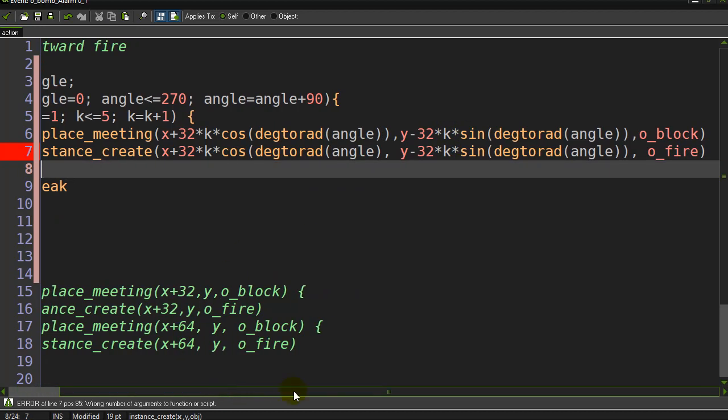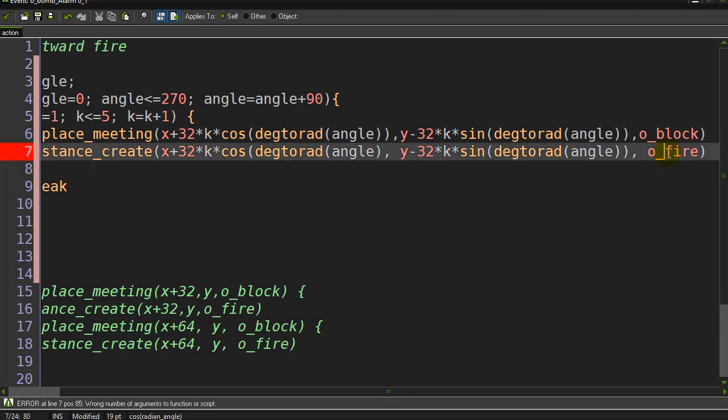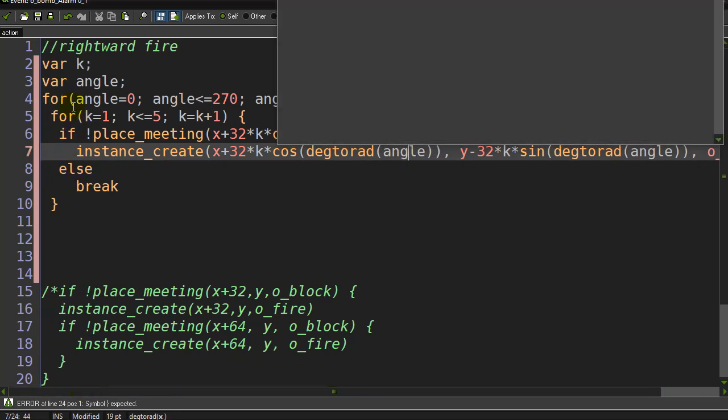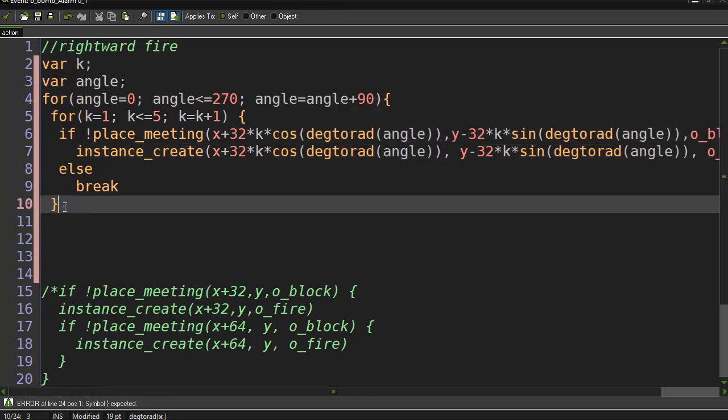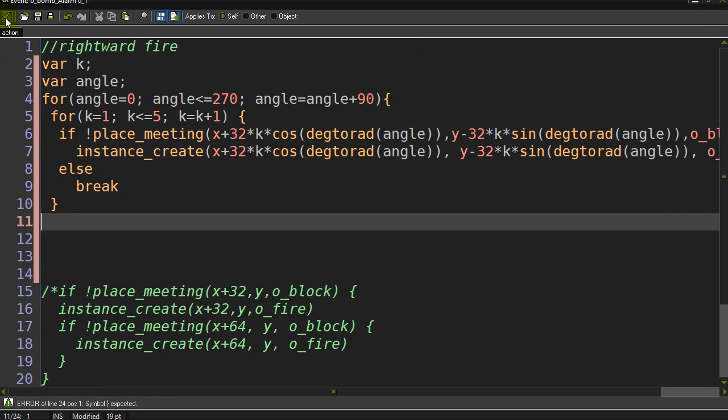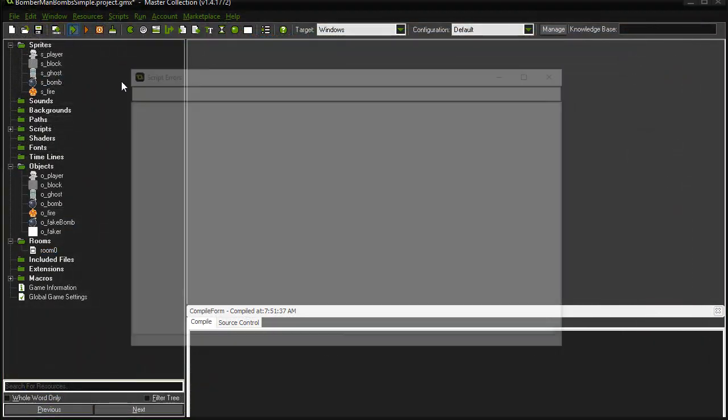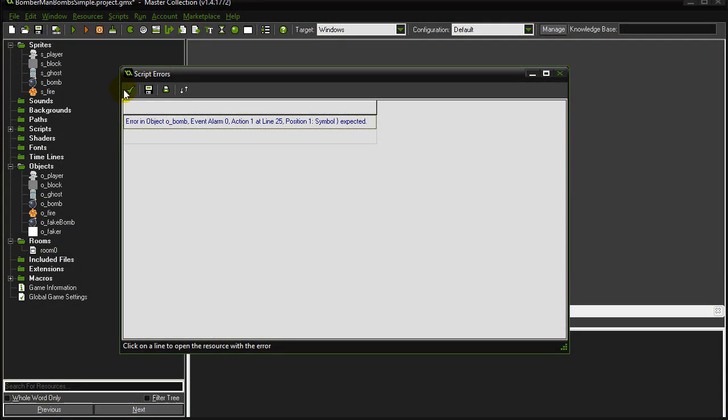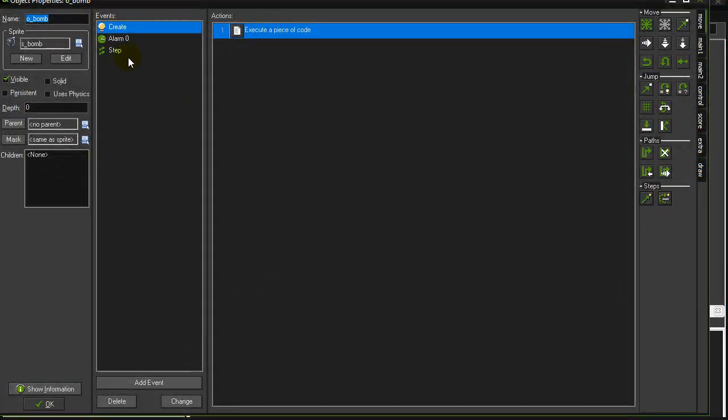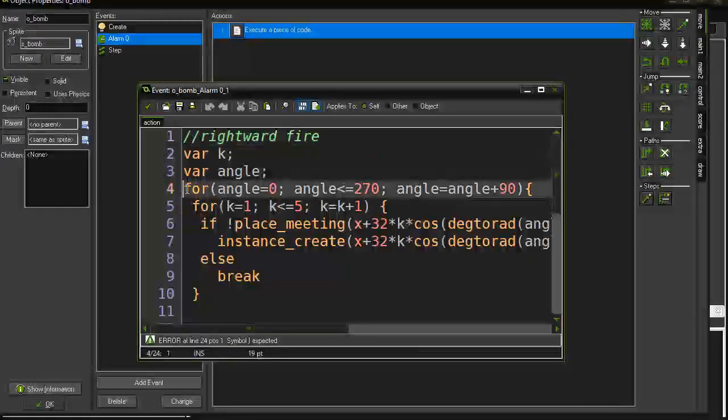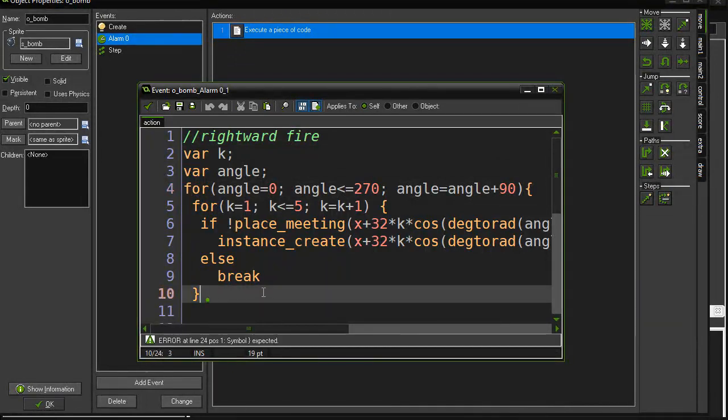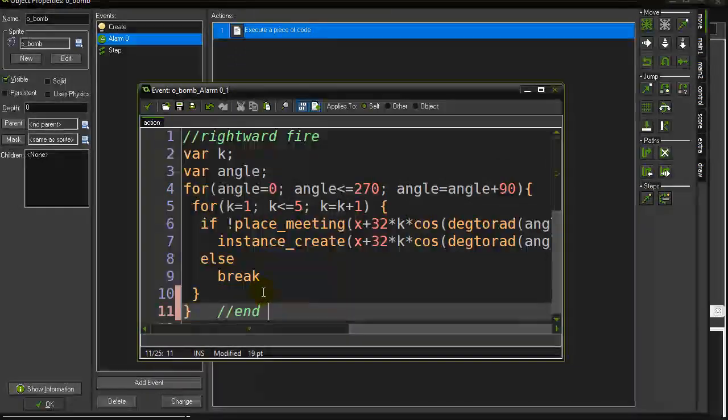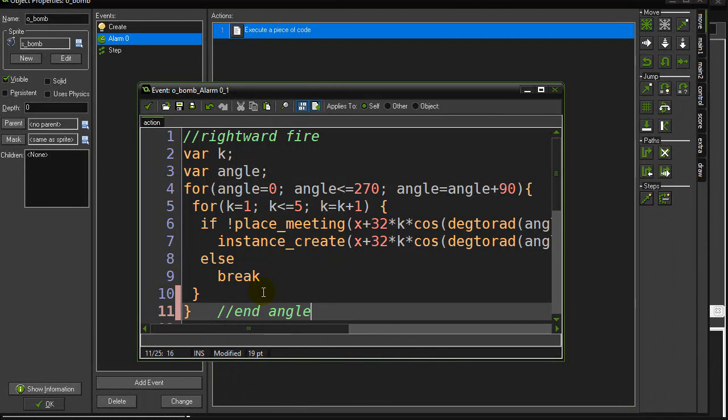I've obviously missed a bracket here. Oh, I've said O-fire. O-block. What have I missed bracket-wise? Degrees to radians, angle, angle. Right there. There we go. And now this should do it. All in one nice thing. All four directions. Let's give it a go. Oh no. I'm missing a bracket. Line 25. I know exactly where that was. This for loop I started up here, I never finished it. That's ending the angle loop. Good. Let's give it a go.